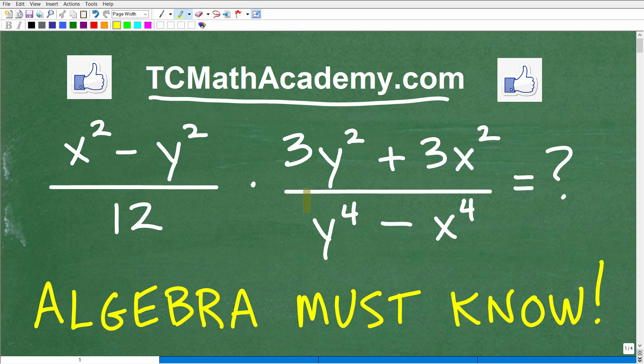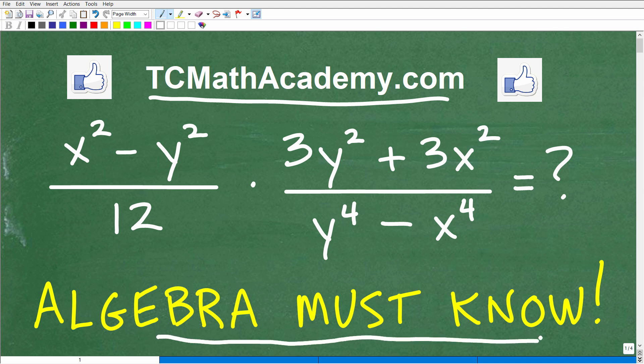We would not refer to these expressions as regular fractions because they have variables. For those of you studying algebra — Algebra 1, Algebra 2, college algebra, certainly pre-calculus — you're going to have to be able to handle problems like this. This is definitely an algebra must-know.